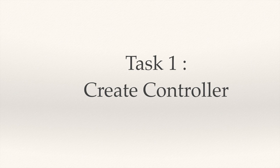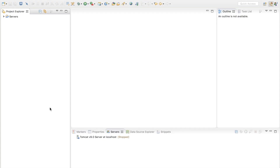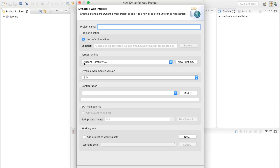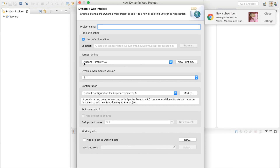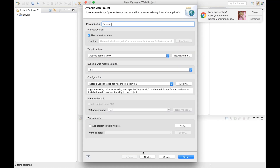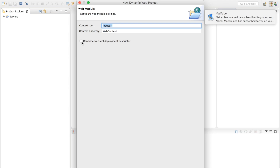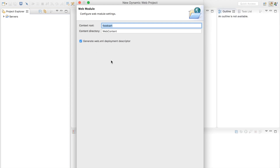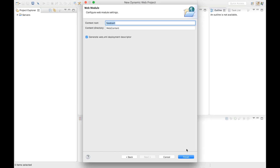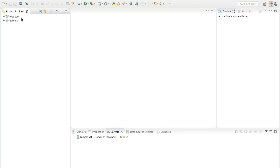Hello and welcome back. Let's get started with our project development. The first thing I'm going to do is create my controller, which will be a servlet. Let's switch to Eclipse. I'm inside Eclipse and the first task is to create a dynamic web project. I'll give my project the name 'food cat', hit next, and check the box to generate the web.xml deployment descriptor so it will generate the web.xml file for me. Then I'll click finish.